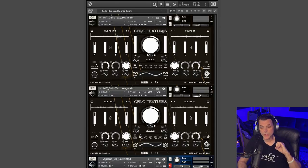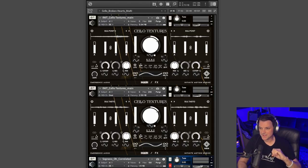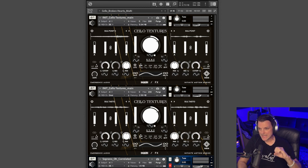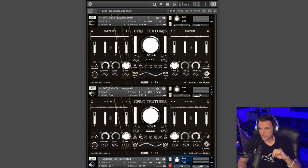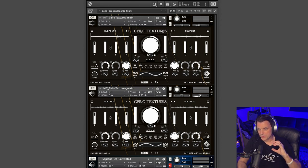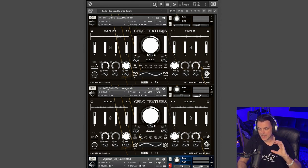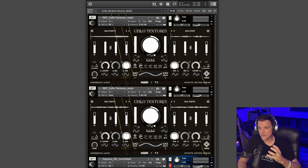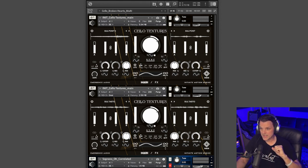All right, so this is Cello Textures and it runs inside the Kontakt player. Emergence Audio, if you're not familiar with their products, they've created their own engine called the Infinite Motion Engine, and there's so much that you can do with it. It's based around this...